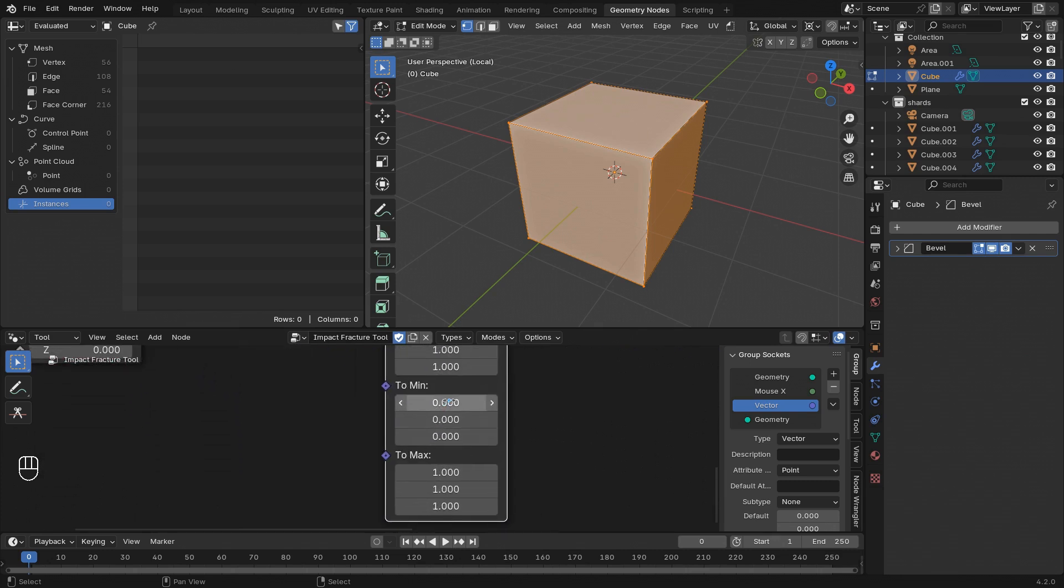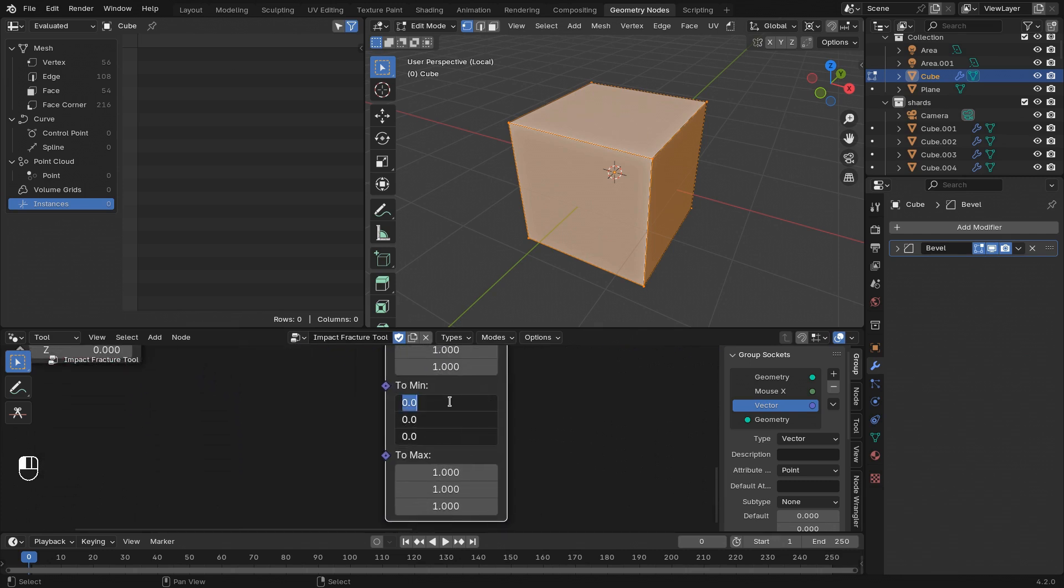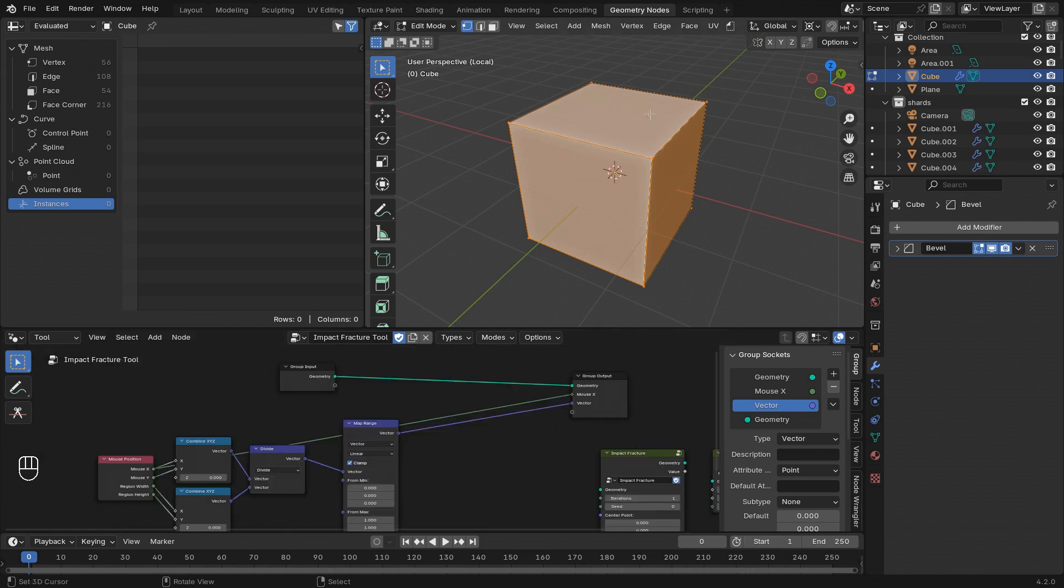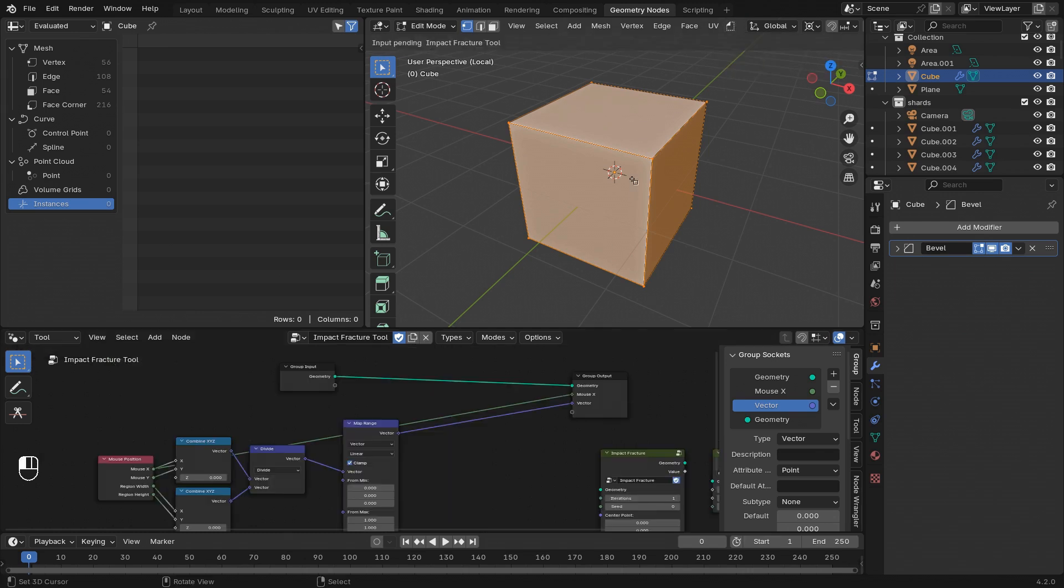And then instead of going from 0 to 1, I want to map it to going from negative 1 to 1. But let's make sure to zero out all those z-components, since we're dealing with a 2D vector. And now let's execute the tool again, clicking somewhere in the middle of the viewport.